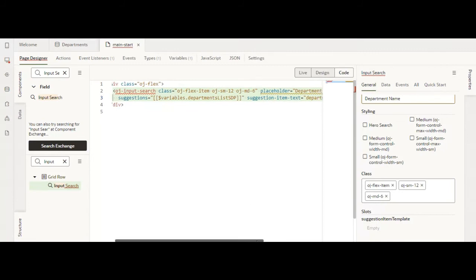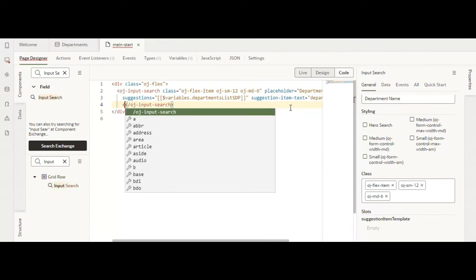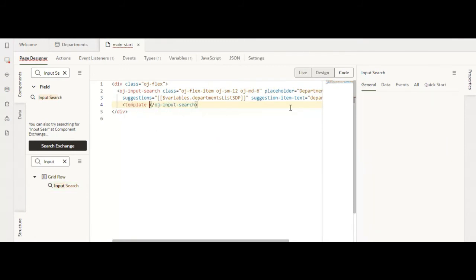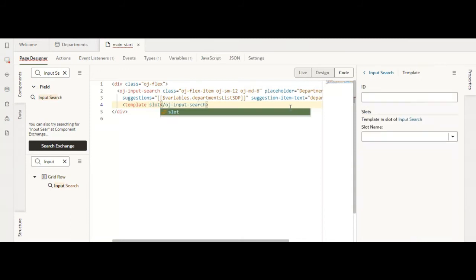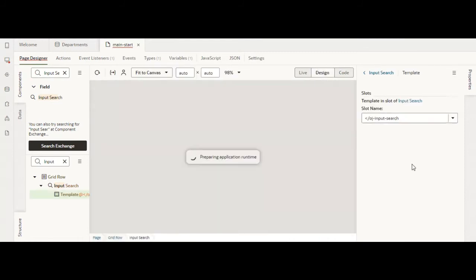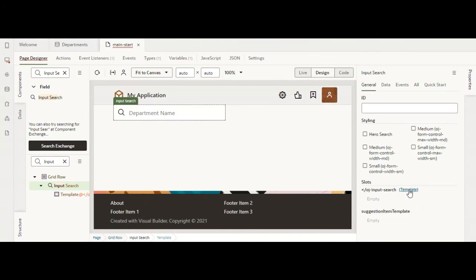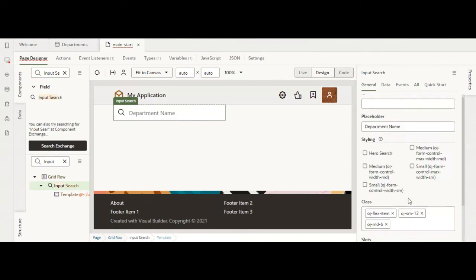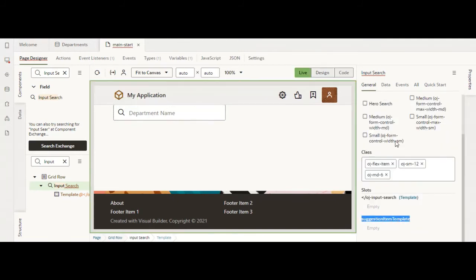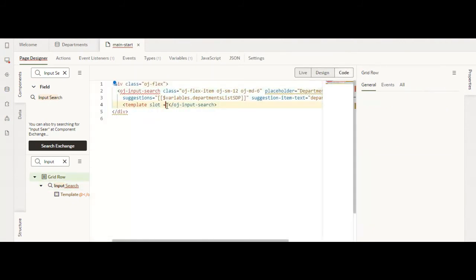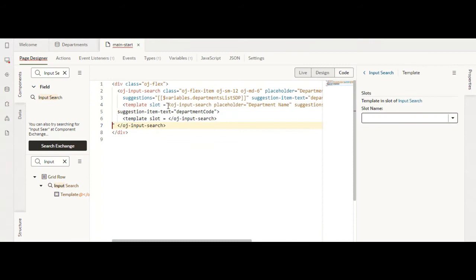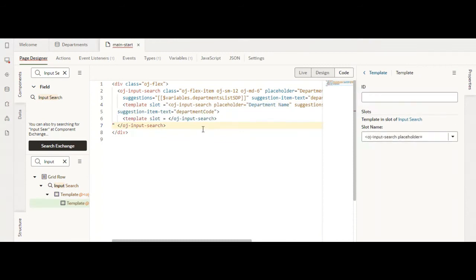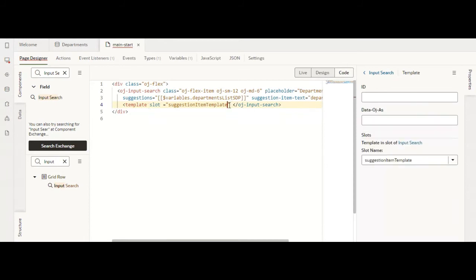We'll add a small template here. Template slot equals suggestion item template. We'll close our template here.